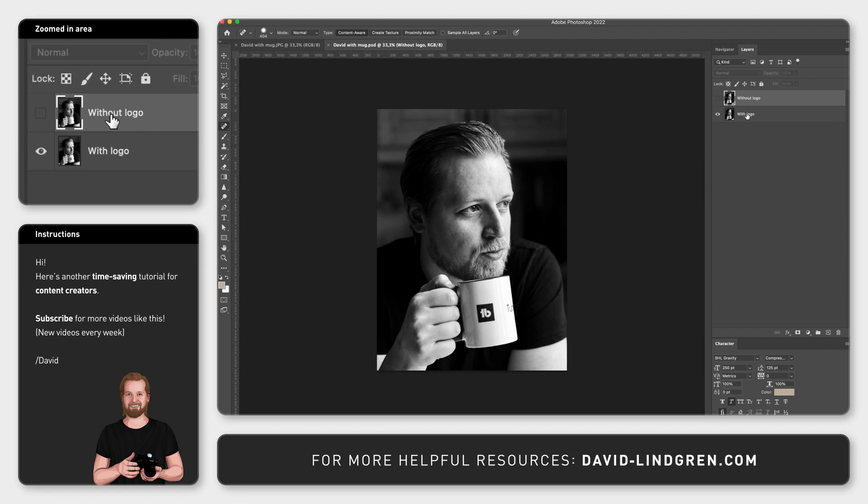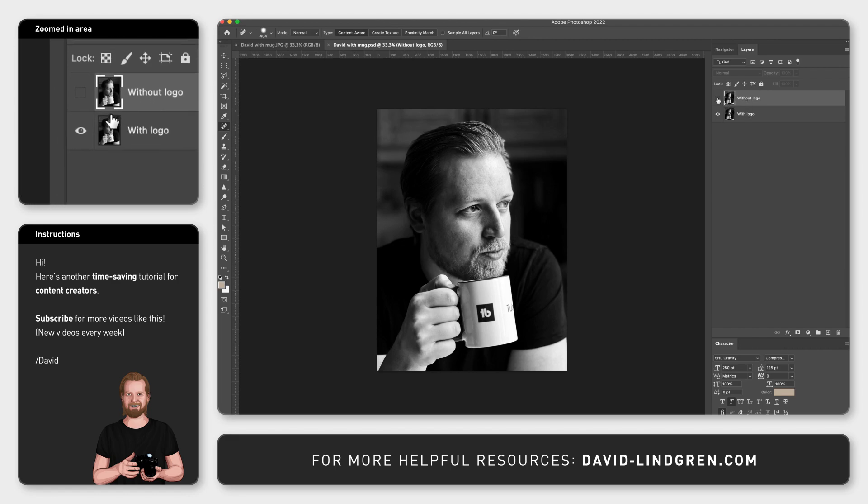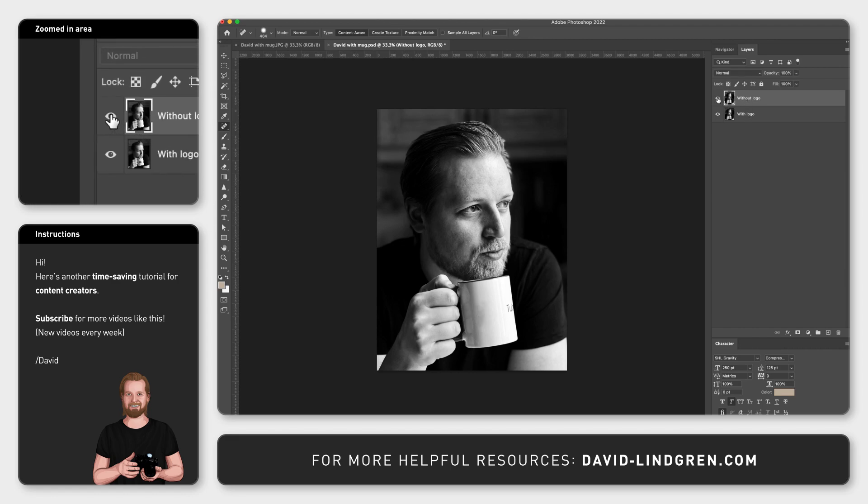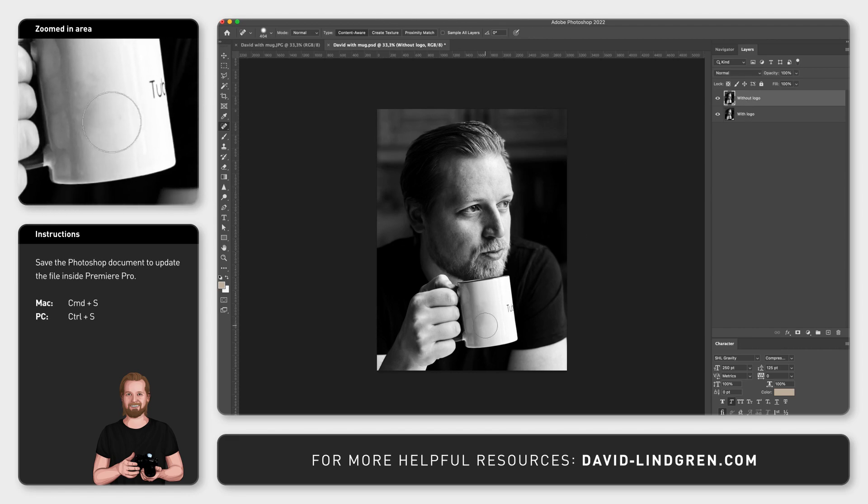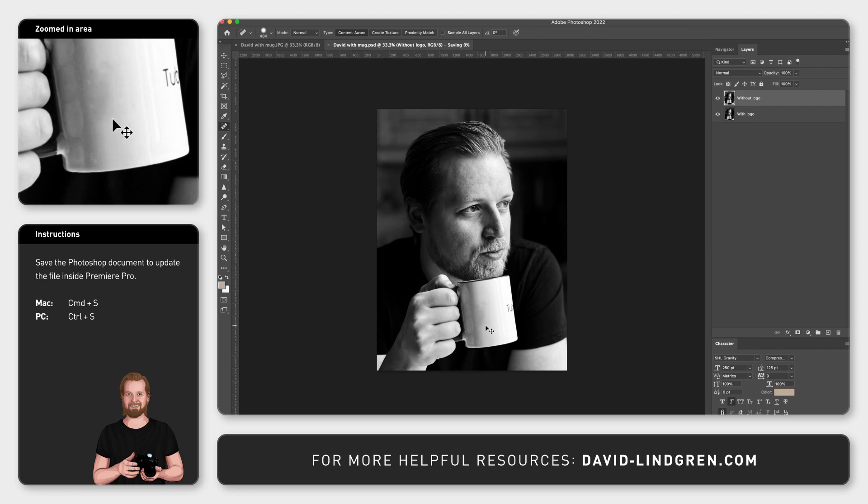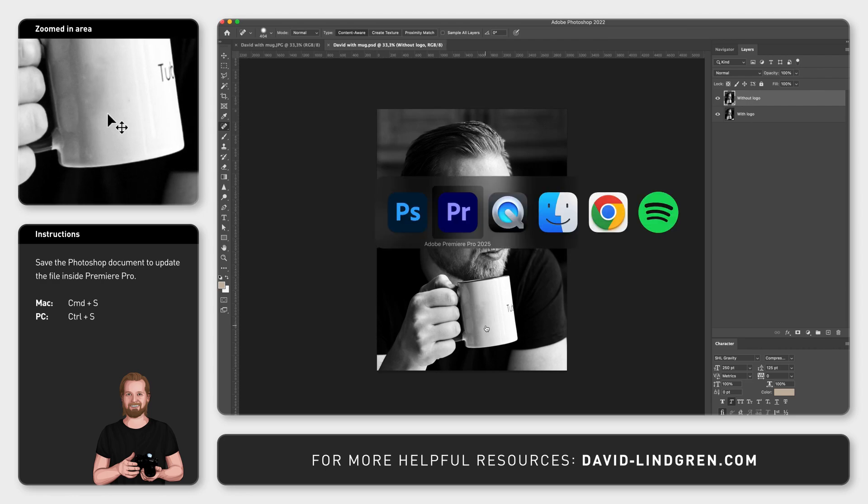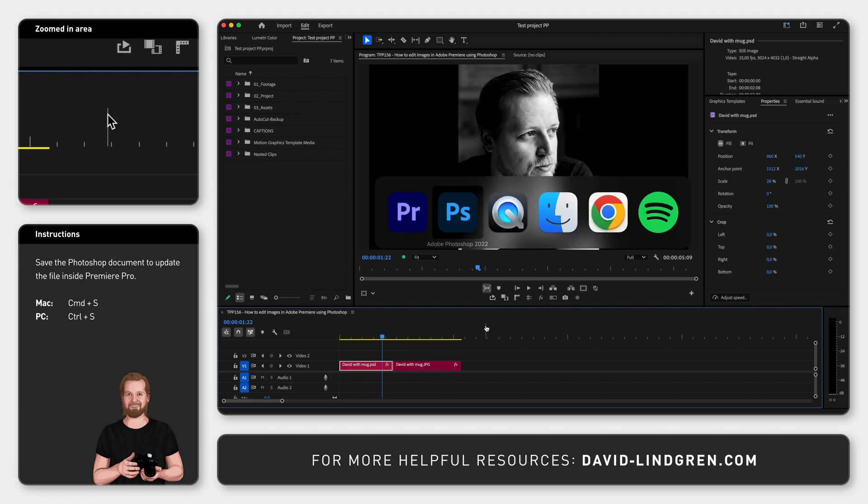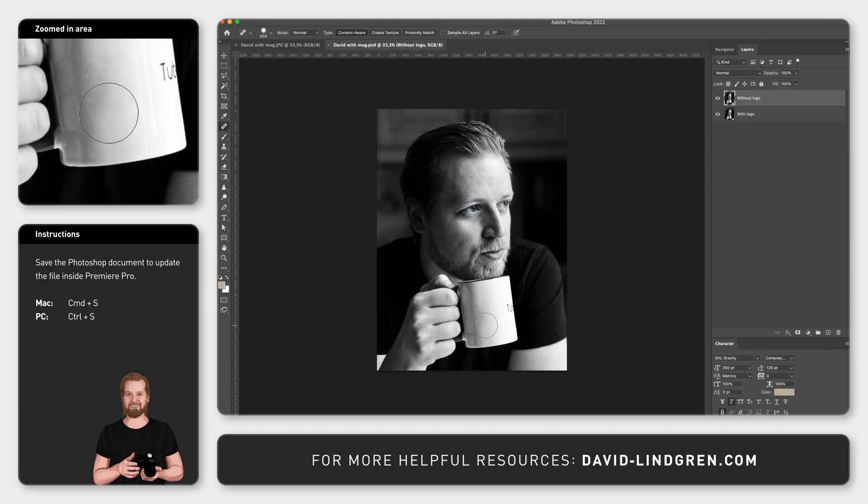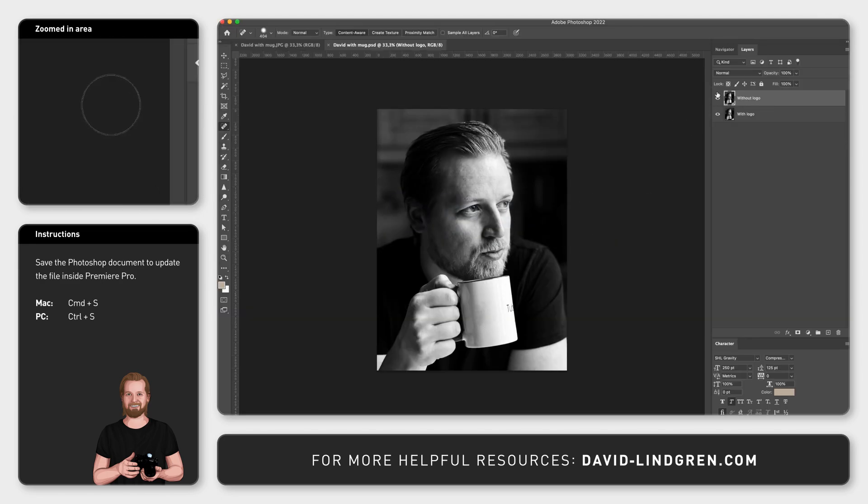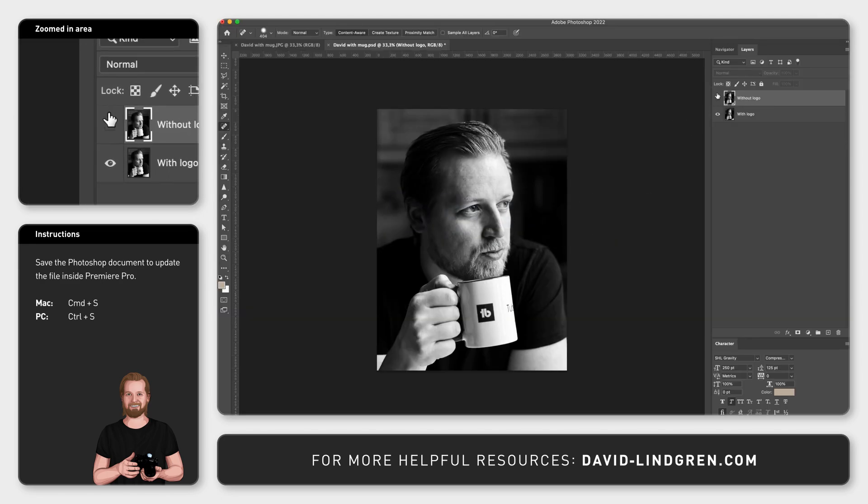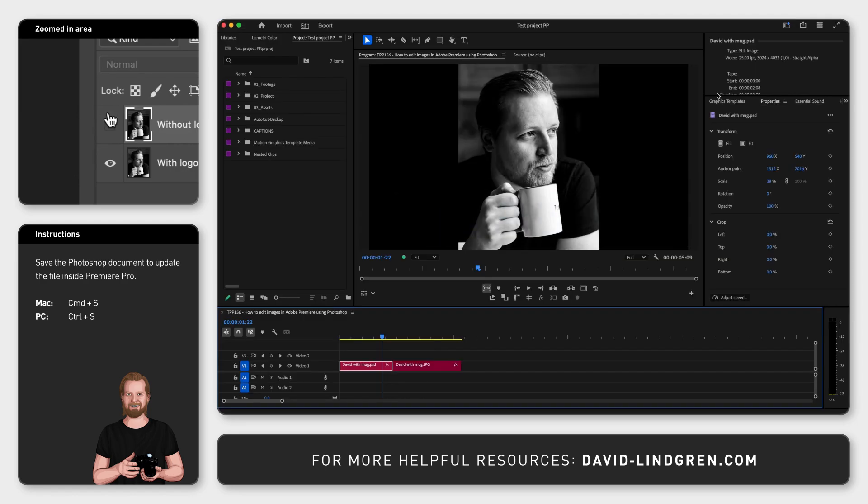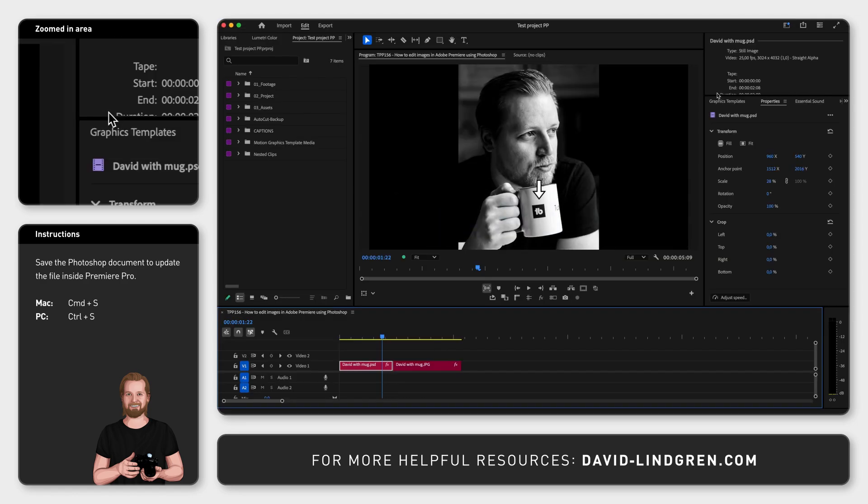Now you can simply turn on certain layers, click Command+S to save, go back to Premiere Pro, and it will update the Photoshop file inside Premiere Pro. The big benefit with this workflow is that if you don't like the change, you can just go back to Photoshop and hide the layer again and click Command+S to save, and now it is updated inside Premiere Pro again.